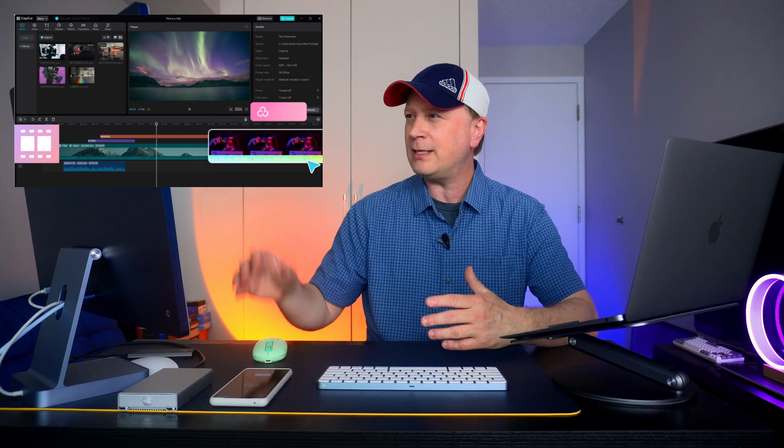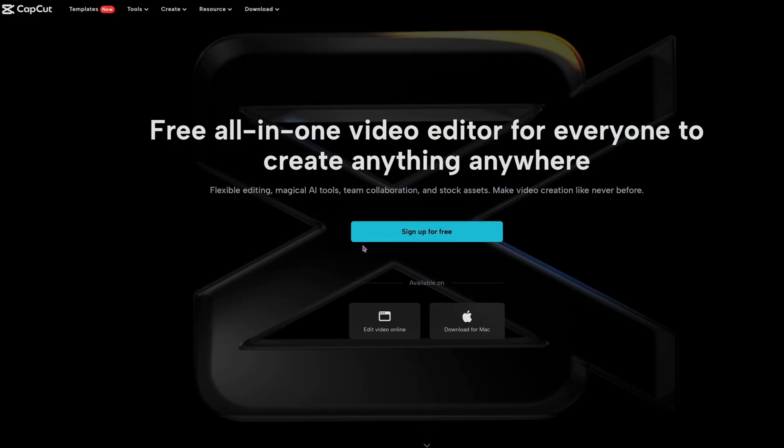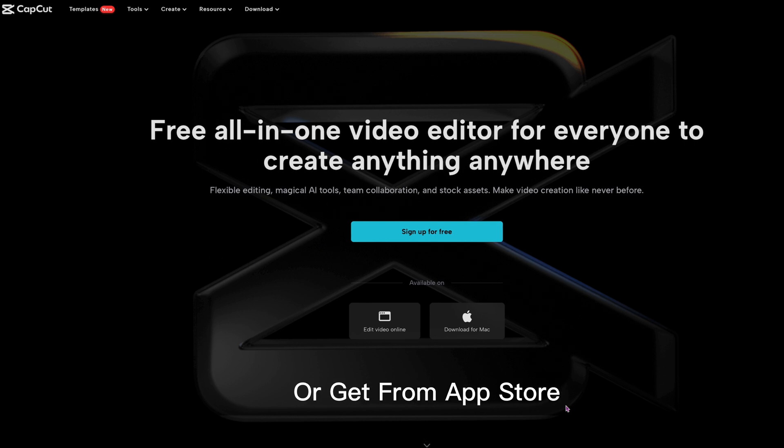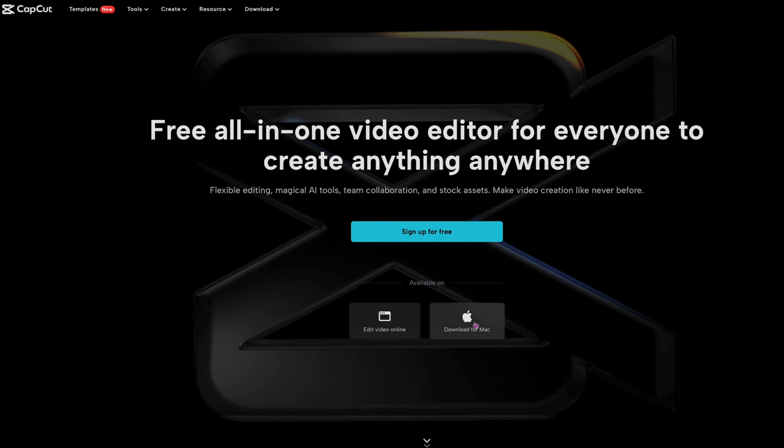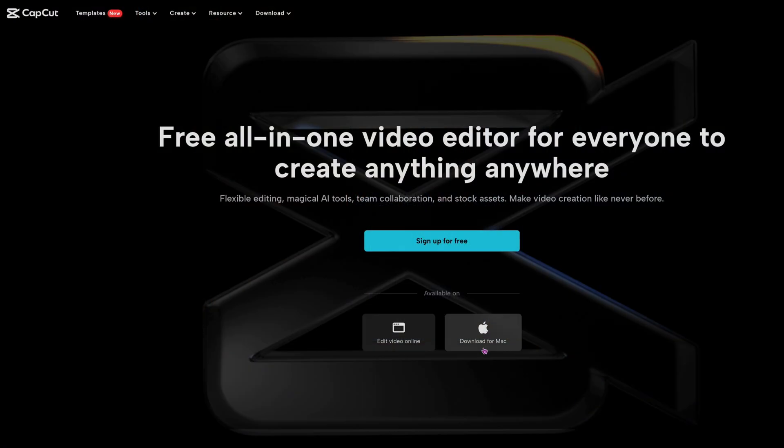So if you go to capcut.com, look at my screen over here. You'll see it right here. And you can sign up for free here, but you can just download it really right here. So there's a way to sign up for it and use your email. You don't even have to do that, though. You can download for the Mac here and just don't go with the Pro version. The Pro version costs some money, but the free version's free.